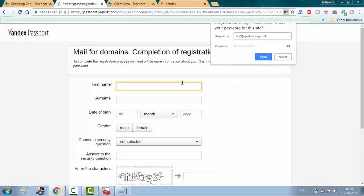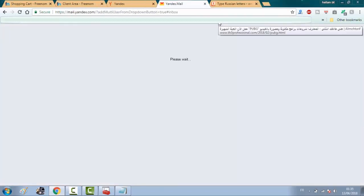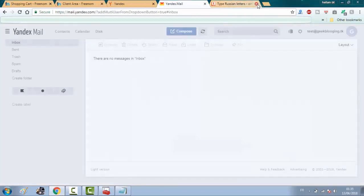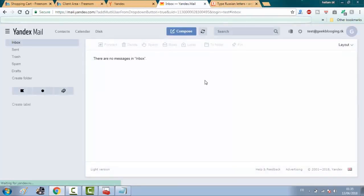Now complete the registration and while entering the captcha code, make sure to use a Russian keyboard. As you see here, the email is ready to send and receive emails.